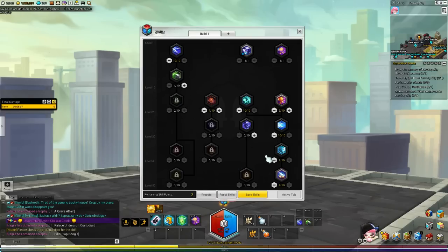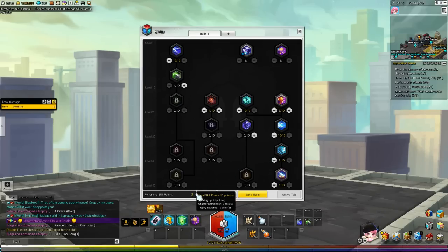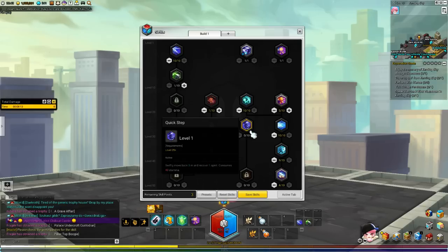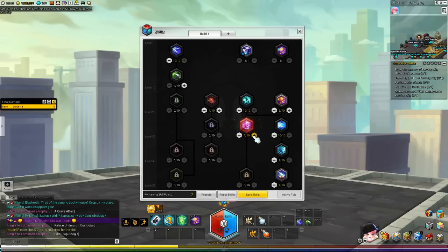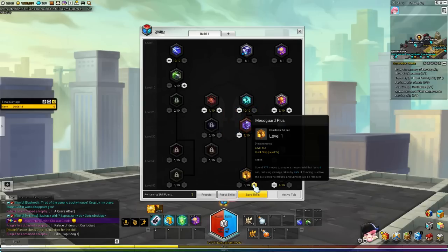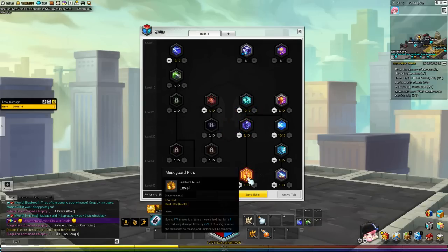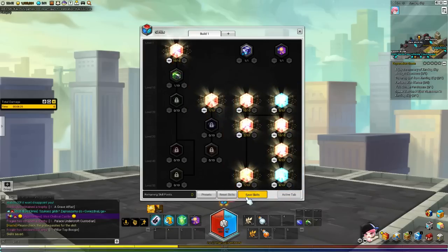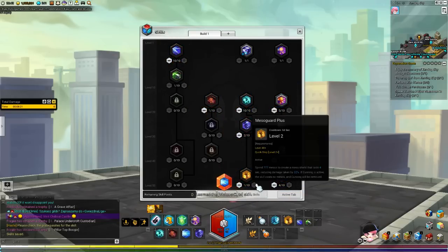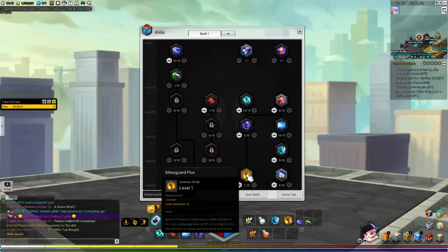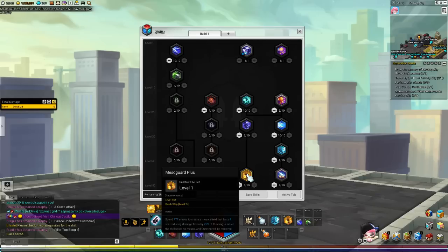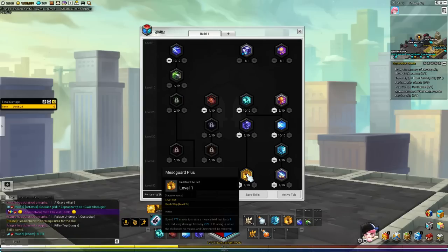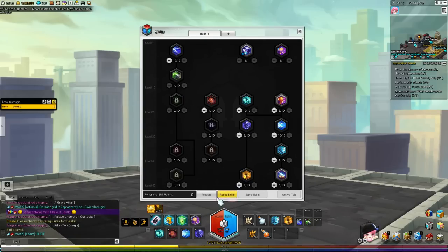But yeah, at the end of the day, you are going to have roughly 3 points remaining. What you do is, you do want to spend it on Quick Step 2. And then the last point on Mesos Guard Plus. You may wonder why do you want Mesos Guard Plus. And it's going to cost you money, you don't want to use money to protect or reduce the damage.